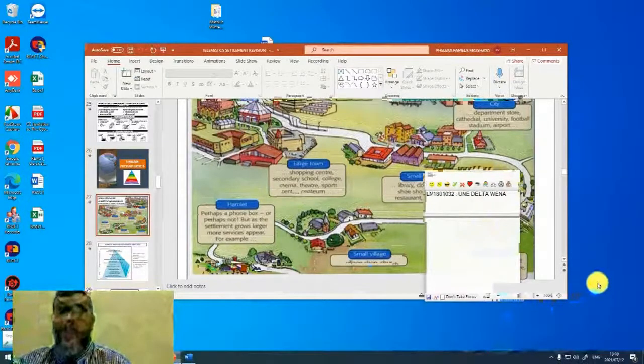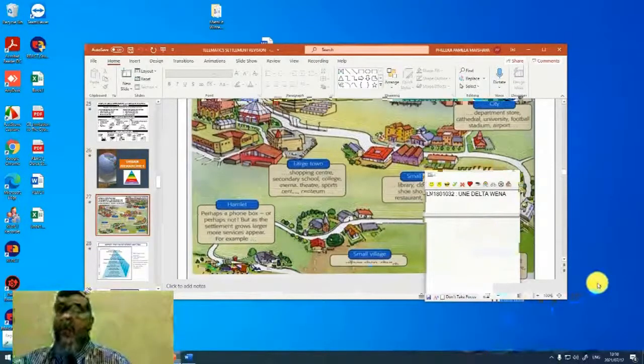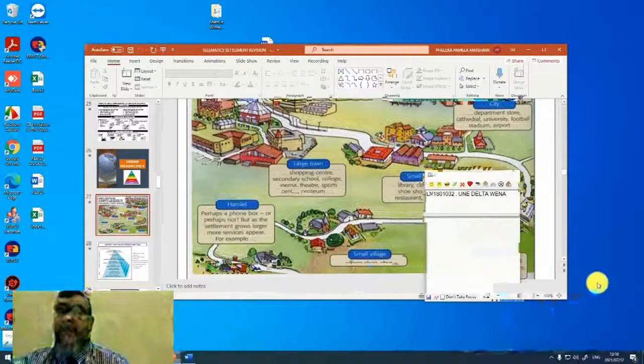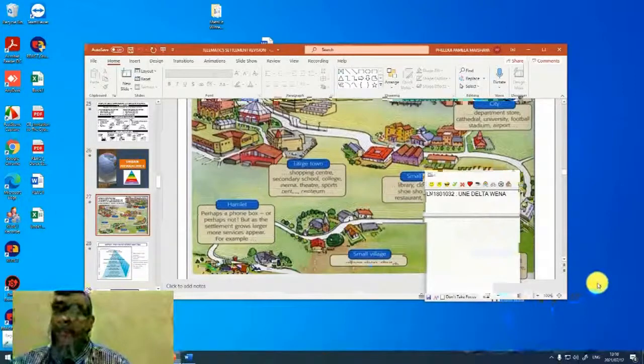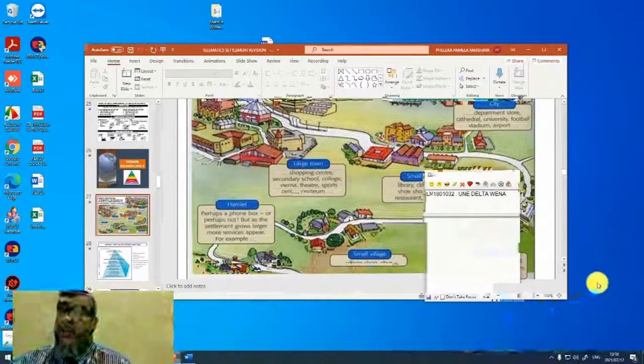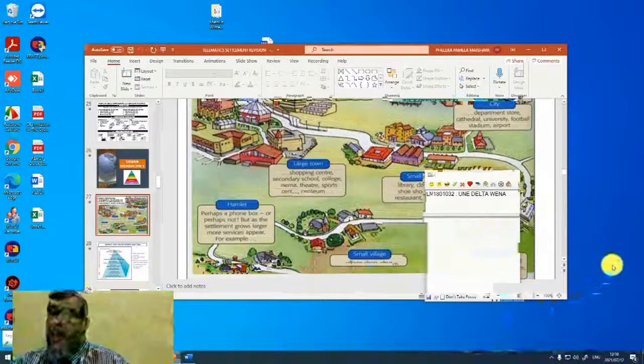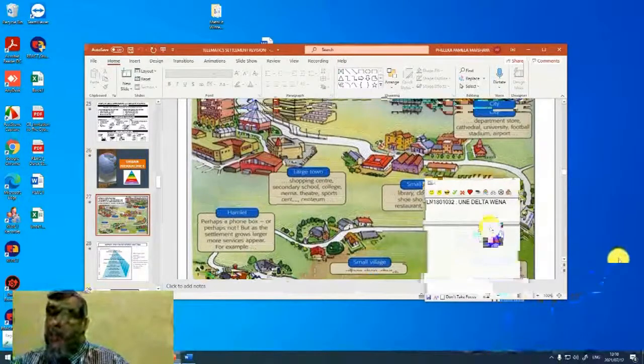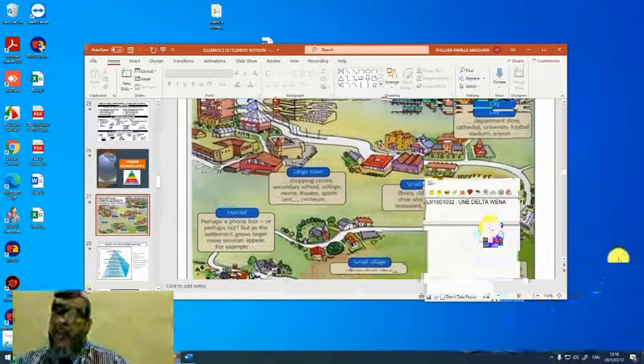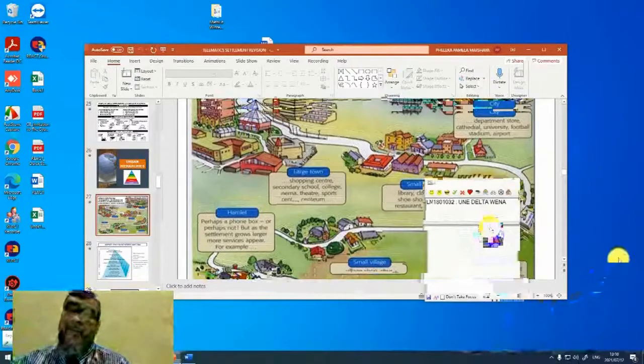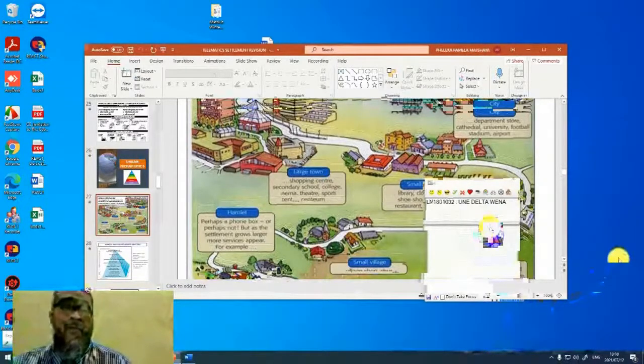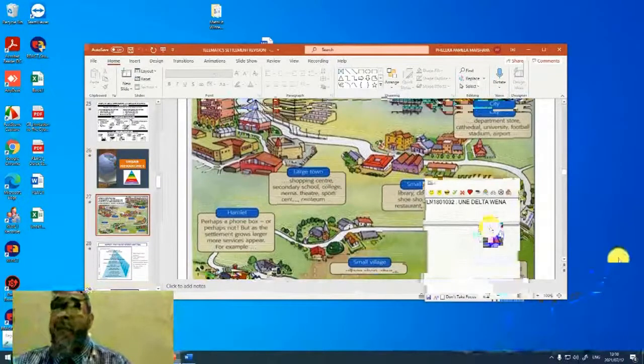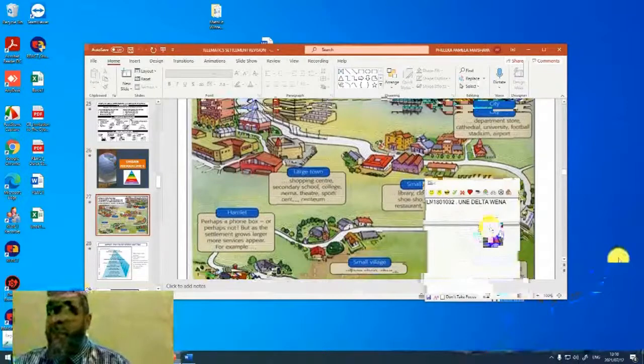So there will be more hamlets, for example, in the world than there are small villages. There will be more small villages in the world than there are large villages. So a small village will have maybe a shop, a church, a post office. A larger village will now have a primary school, maybe a small supermarket, a health center, a cafe. And then a small town will have a library, a clothing shop, shoe shop, bank, restaurant, hotel. Notice, as we're moving up the hierarchy, the number of goods and services offered becomes more, but the number of that type of settlement is less.